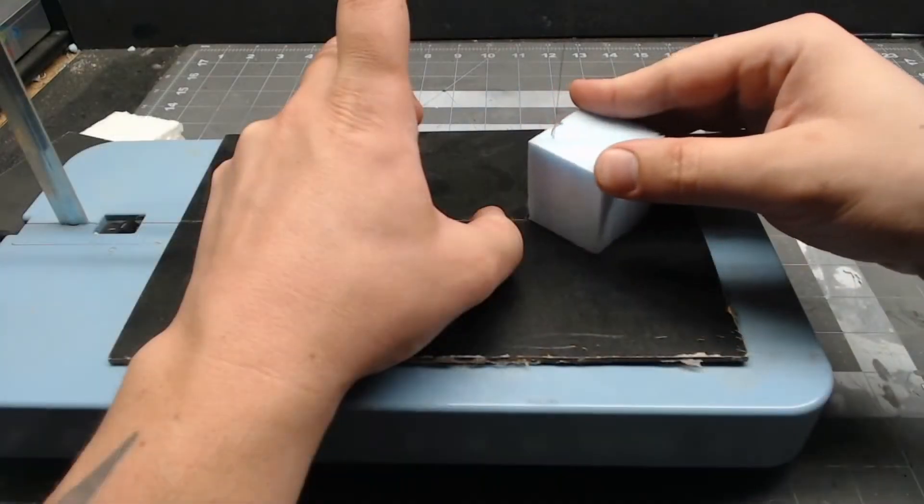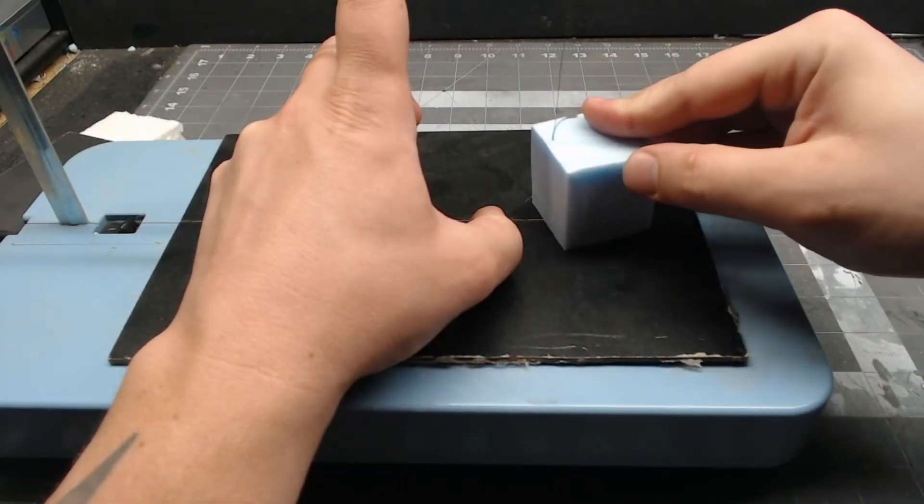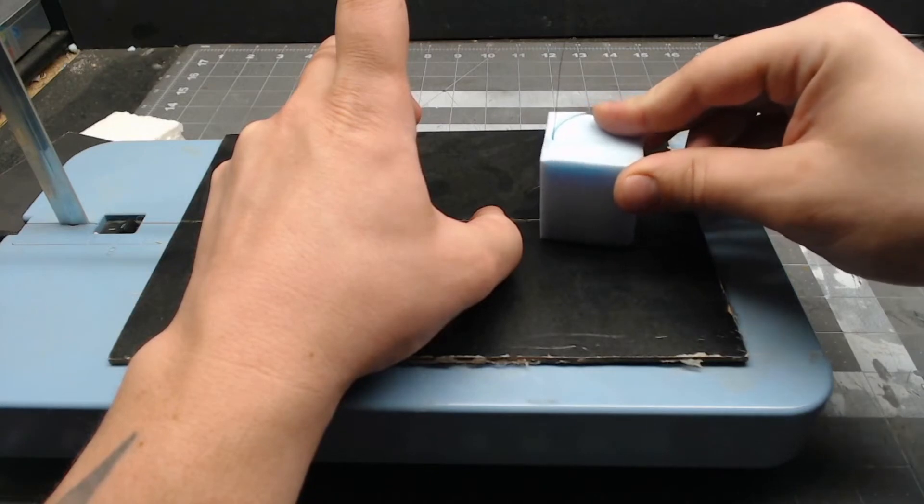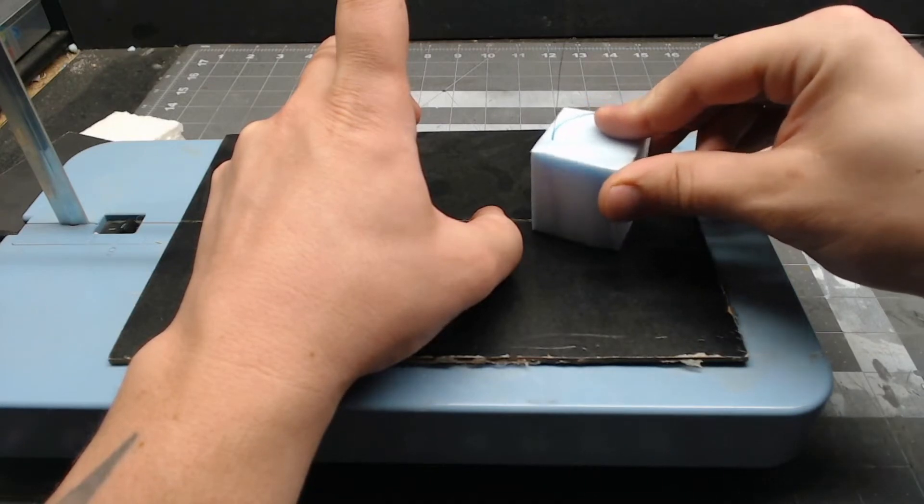Gonna need a couple of wheels for the rack. If you want to see how to cut circles out of XPS, just click up on the top right.